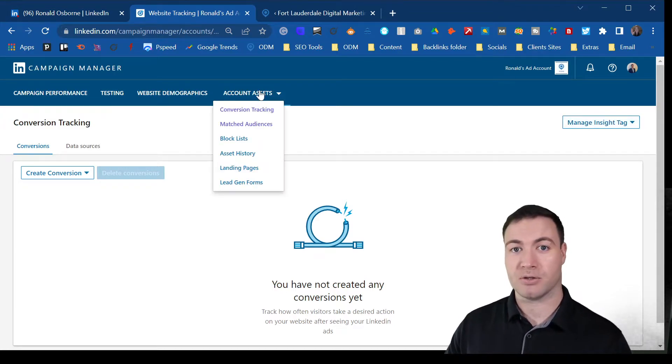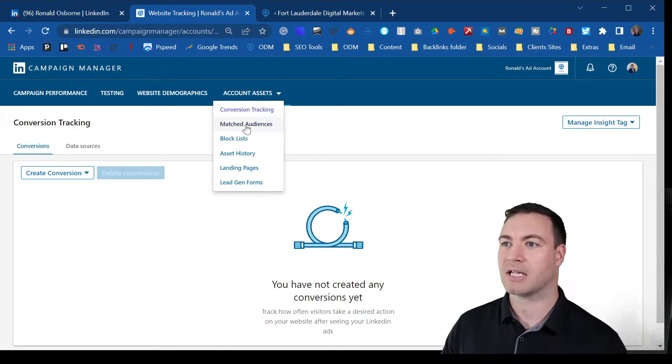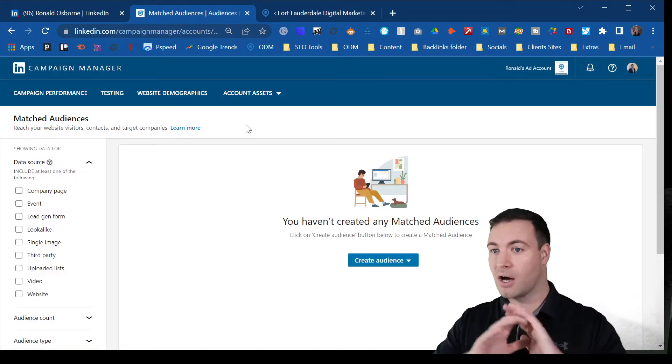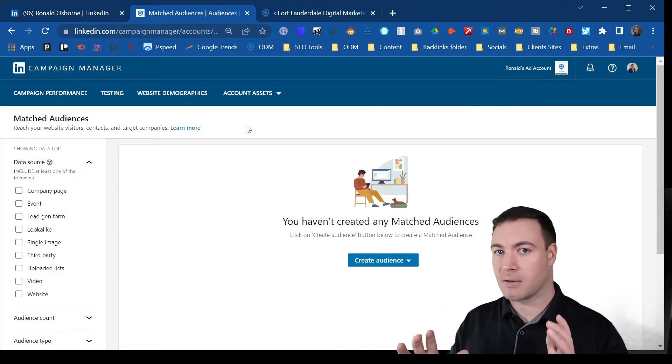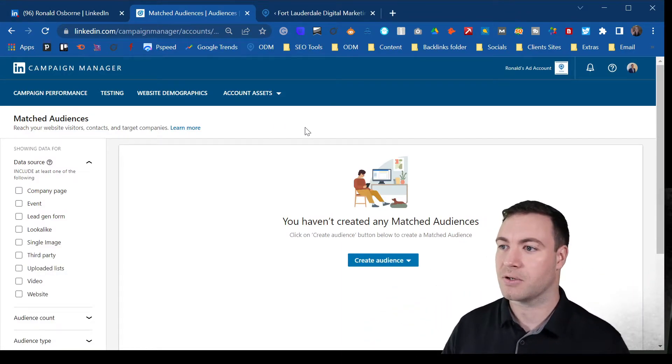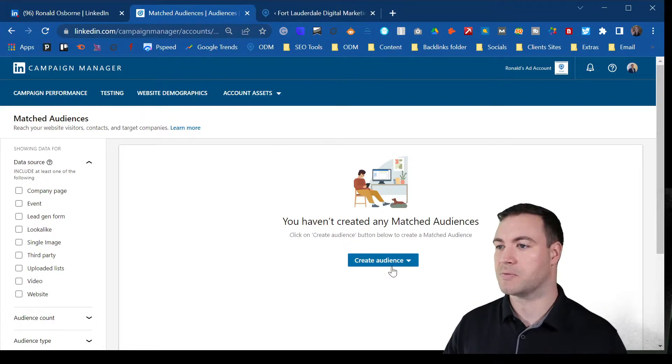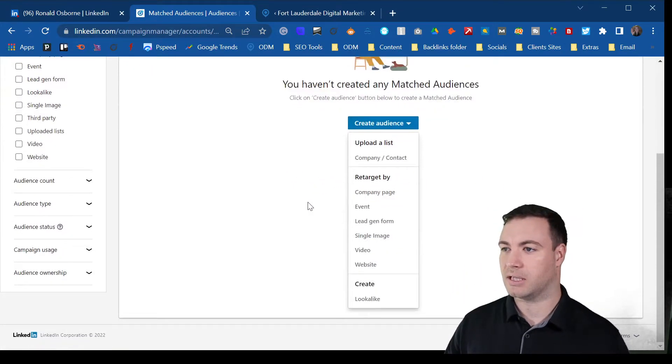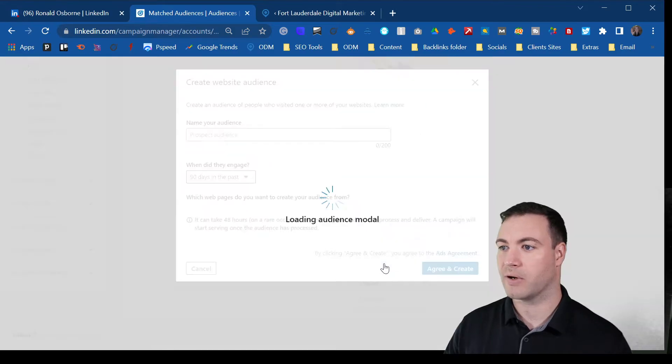Now the way you do that is you come in, you go matched audiences. Again, you can do a ton of different things here. I'm just going to keep it simple for you. So we have the code installed on the website. All we need to do is we click here on the create audience. We go website.